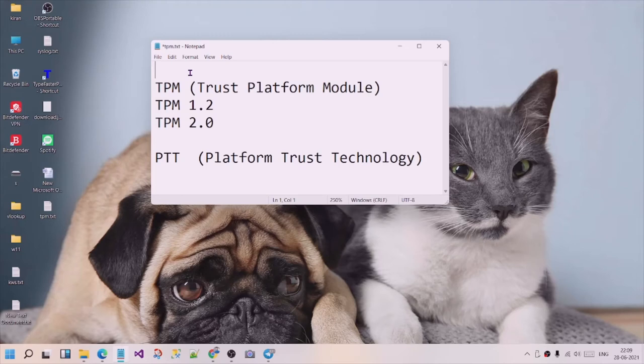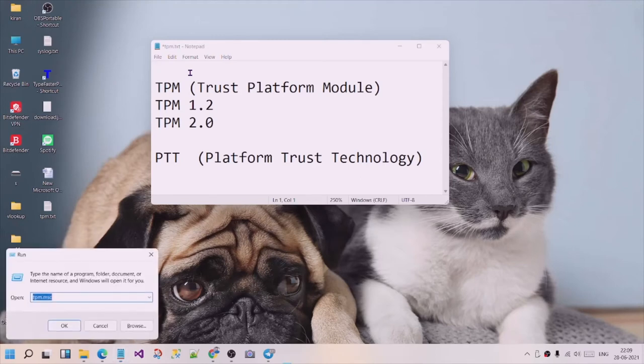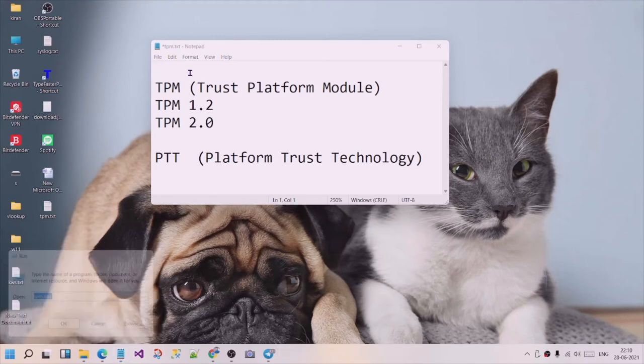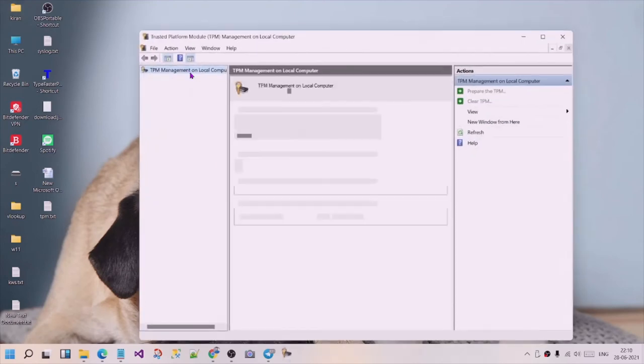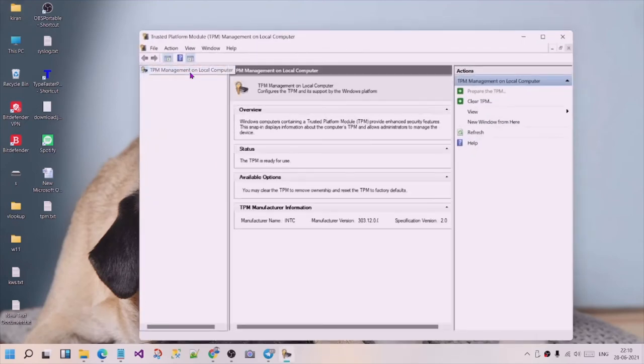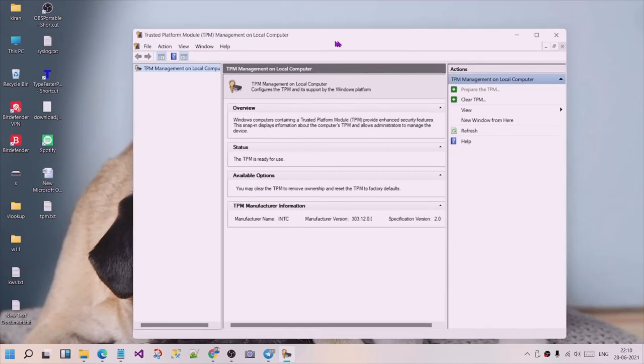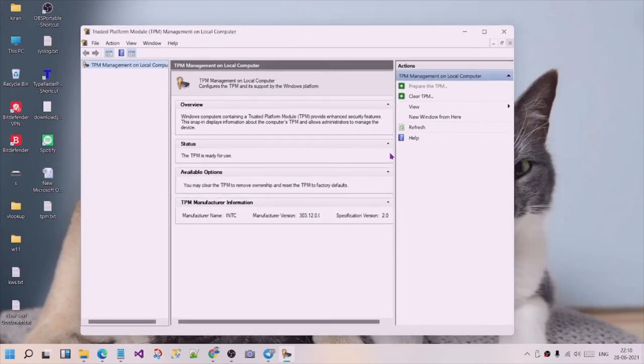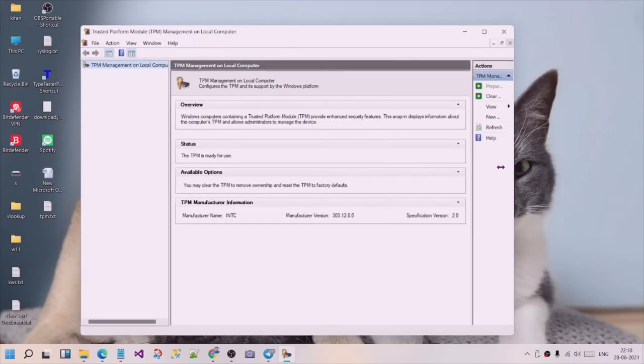you can press Windows key plus R, type in TPM.MSC, and press Enter. This will open the TPM module.